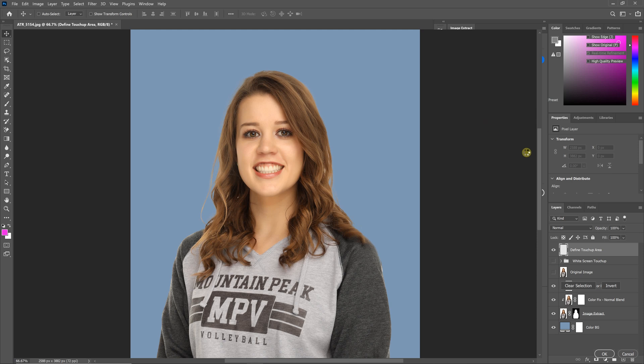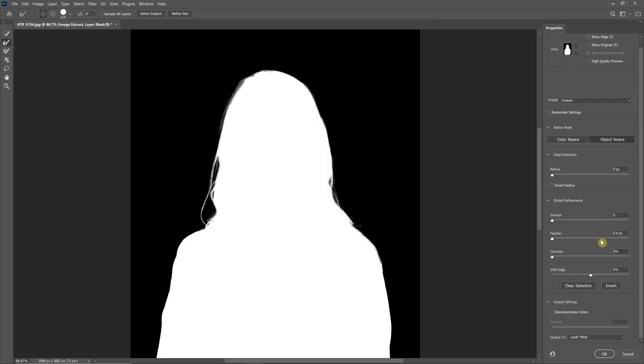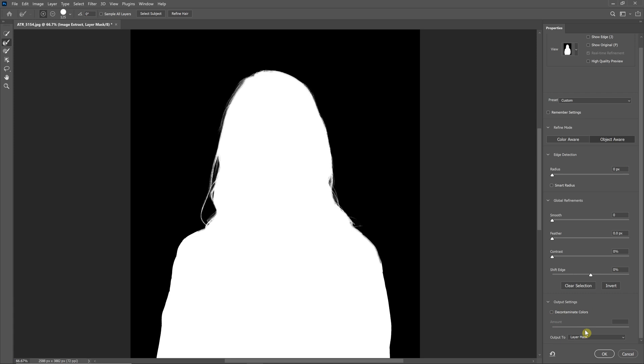The second thing is the Select and Mask button will start with specific settings. It will put all of these settings here to zero. It's going to uncheck the Decontaminate Colors, which you generally do not want to use, and that is because Image Extract already applies this into another layer above the foreground layer.